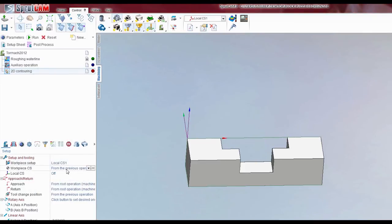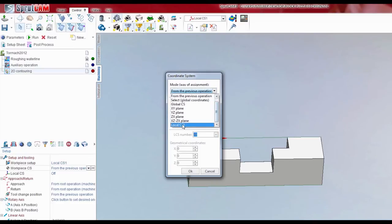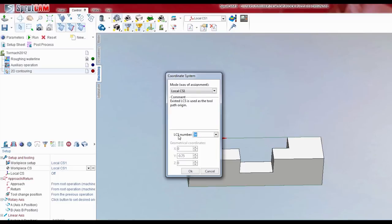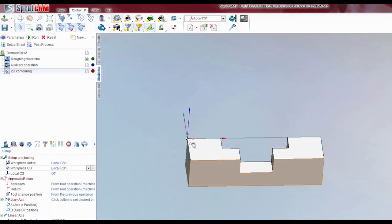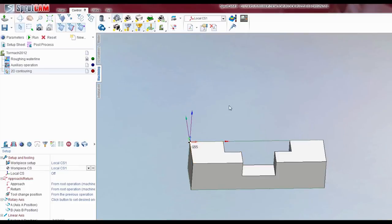And then Workpiece Coordinate System — I should say — you hit the three dots next to that. You do the same: drop-down box, your local coordinate system. And now here is where you put the coordinate system value. If it's G54, in this case we want G55. And you hit OK. You'll notice it now says G55 right on that corner.